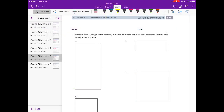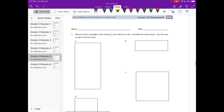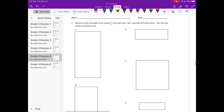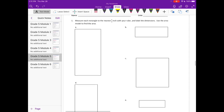Module 5 Lesson 12 Homework, Number 1. Measure each rectangle to the nearest one-fourth inch with your ruler and label the dimensions. Use the area model to find the area.